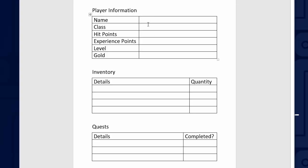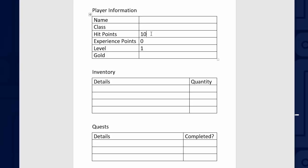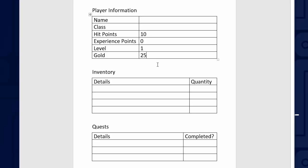Now, each of these properties for the player class can hold some information, and it only holds a certain type of information. For example, level is only going to have a number in it. The same with the experience points, the hit points, and the player's gold. Those are all numeric values. And we're going to use those as numbers because we're going to add gold and subtract gold, add and subtract hit points during battle.